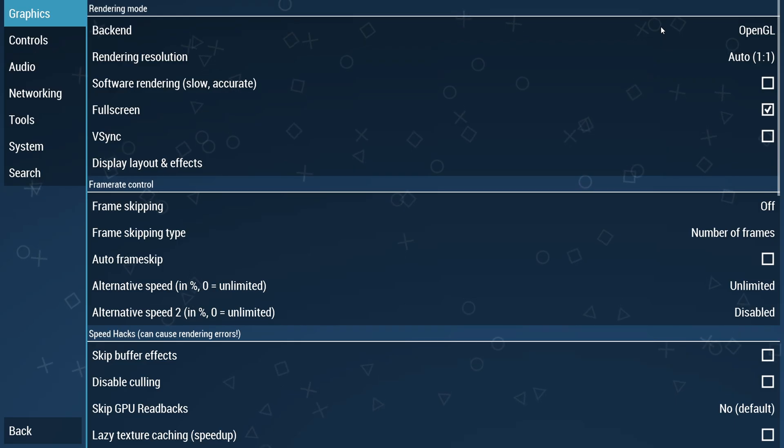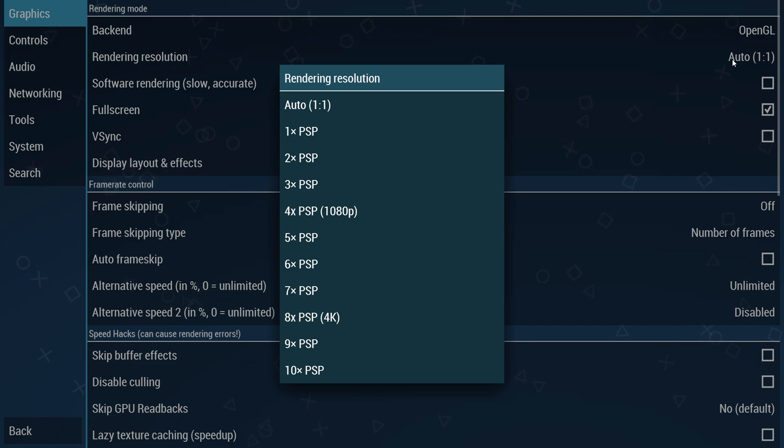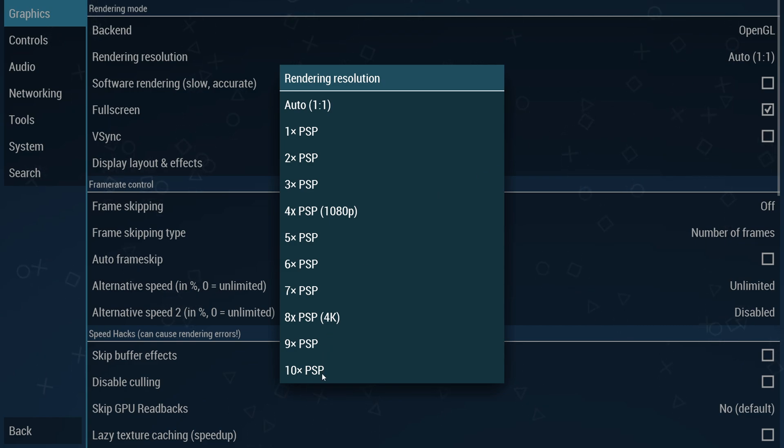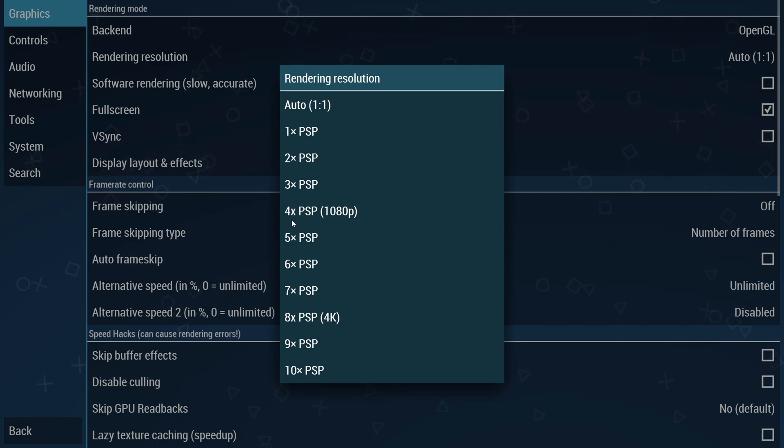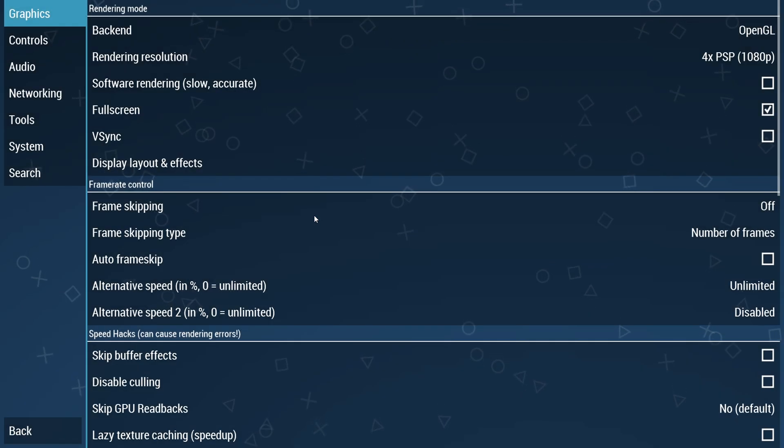Now for the display resolution, you must try the native display resolution to avoid unwanted crashes. If your computer is highly configured you can go up to 10x or 8x which is 4K. If you notice that the game is struggling to run, then come back and turn this down to 4x PSP which is equal to 1080p resolution.